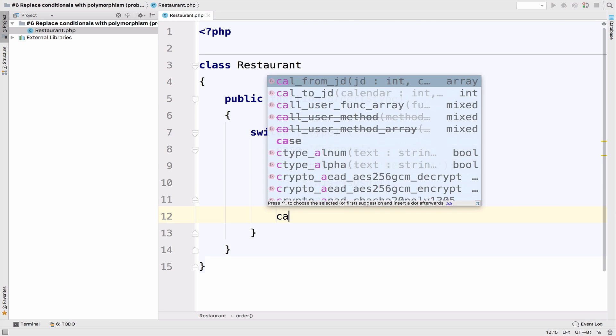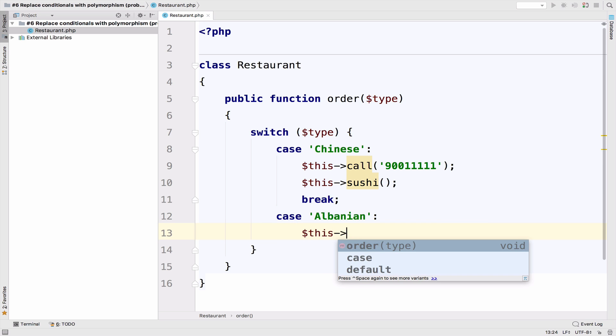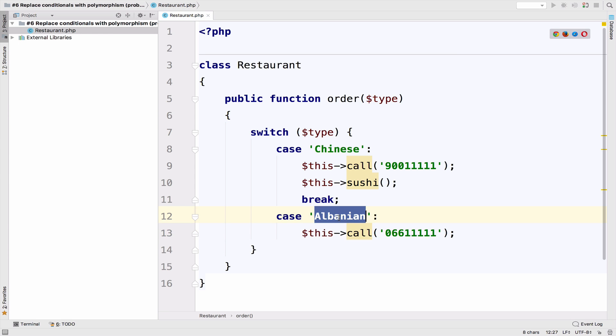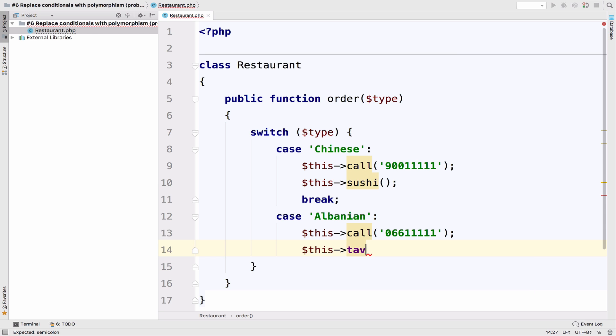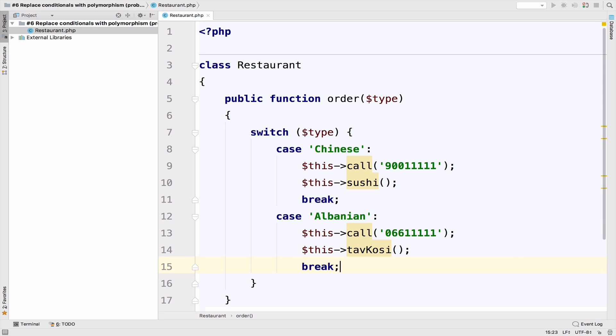We need a break here. In case we have Albanian cuisine, then we want to call a different number, let's say 066111111. Of course, you can change your cuisine here. In my case, it will be Albania since I'm Albanian. So in case we want some Albanian food, let's say tabcosi.